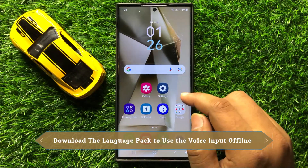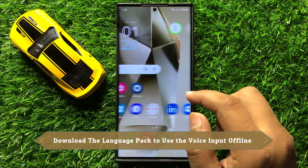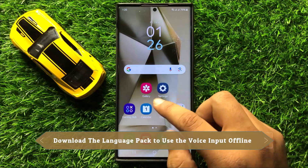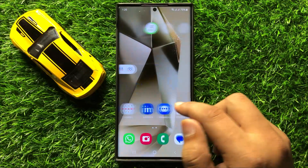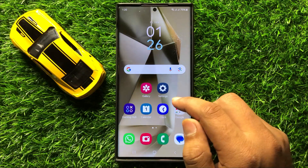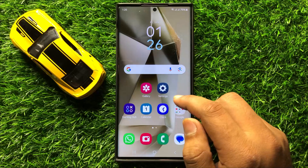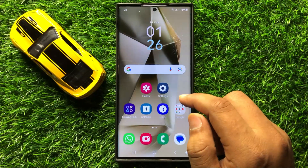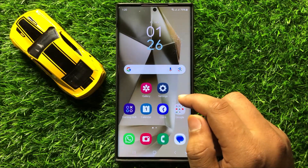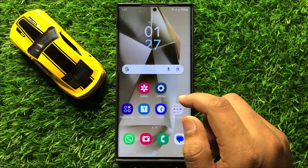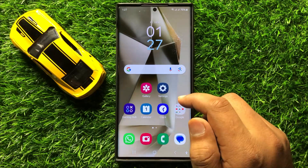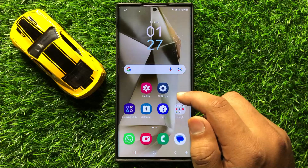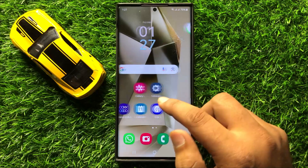Hello everyone, in this video I will show you how to download the language pack to use the voice input offline in Samsung Galaxy S24 Ultra. So before starting the video, don't forget to subscribe the channel and also press the bell icon.